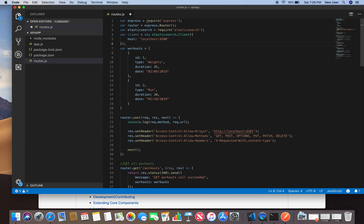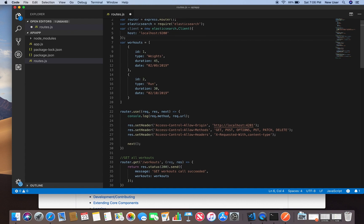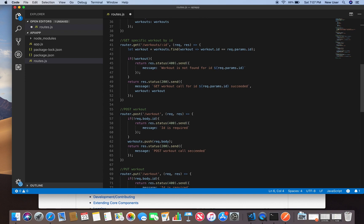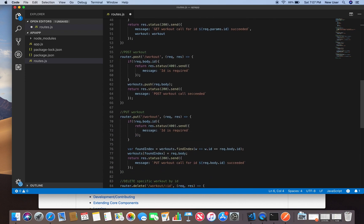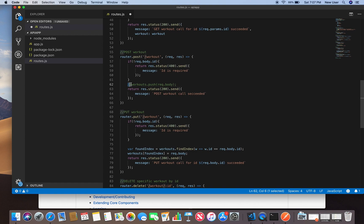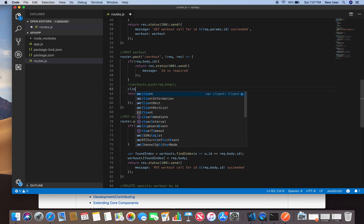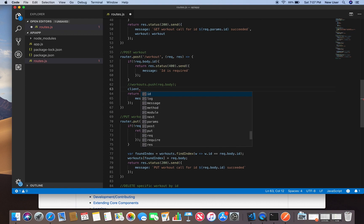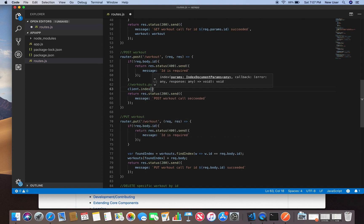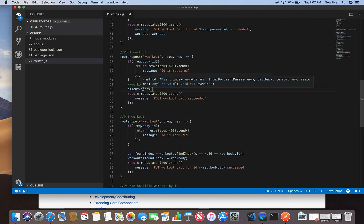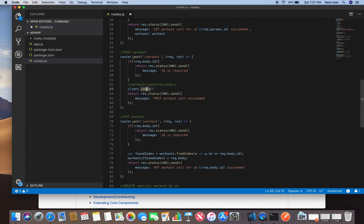Next we will modify our post method. Before I was just making a post request and we were just updating the local variable workouts, so I'll comment out this and we'll be using client.index. This is the method to add a document to a specific index. An index is used in Elasticsearch as storage.